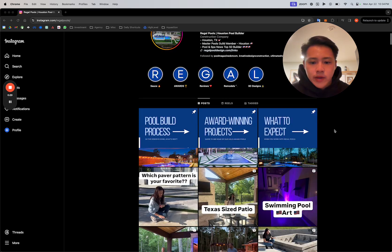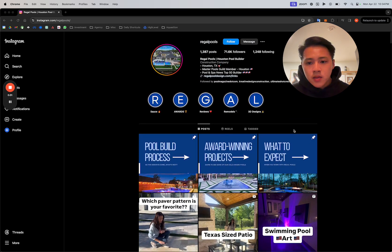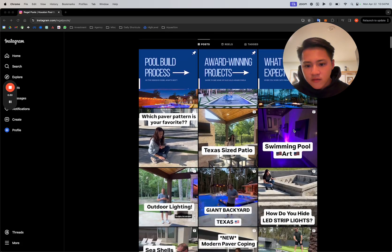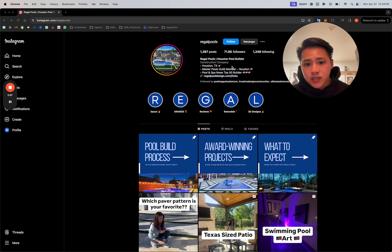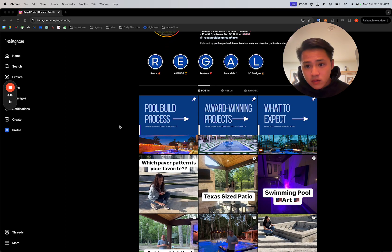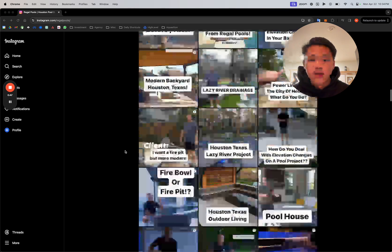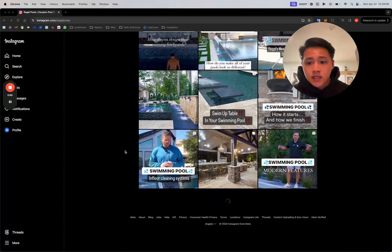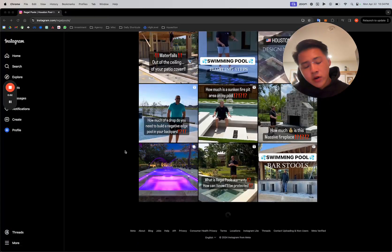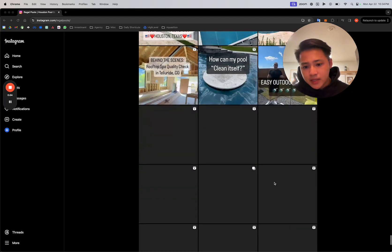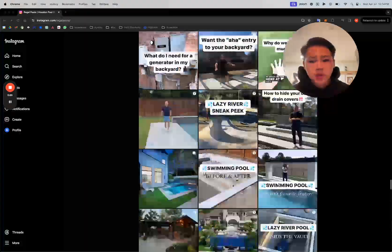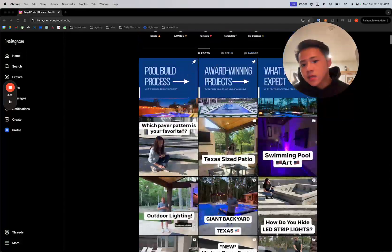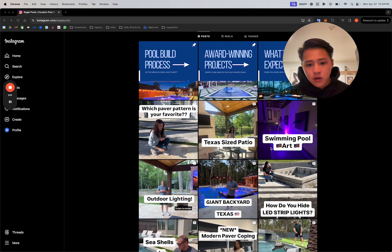But I wanted to talk about their Instagram profile because it's a prime example of consistency and establishing credibility in the space by being consistent. Now they're a huge pool builder now, but obviously everyone starts somewhere. I can guarantee that if I scroll all the way down through the profile and see when they first started posting, they're nowhere near as big as they are now. And while that might sound like an obvious statement to most, it starts just by doing it.